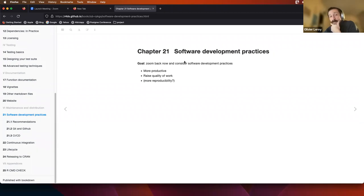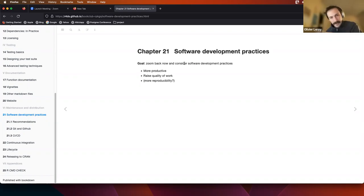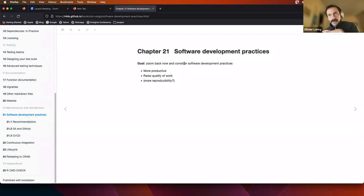Today we are going to talk about software development best practices. Software developers have plenty of bad practices, but we are not going to learn those — we are focused on the good ones. We are entering a new part of the book called maintenance and distribution. The goal of this part is, now that we understand how to build a package, to zoom out and see how we can do it better.